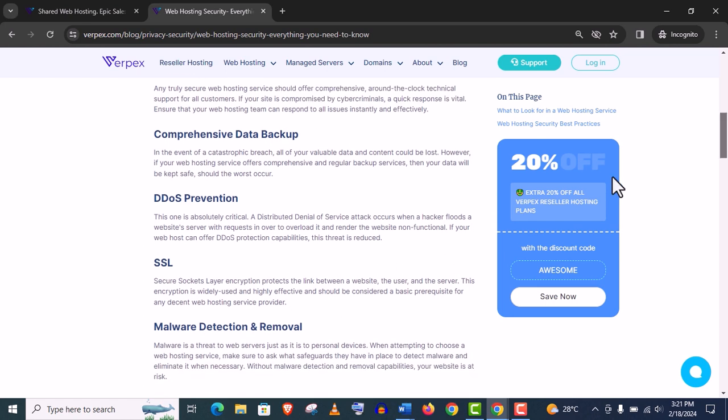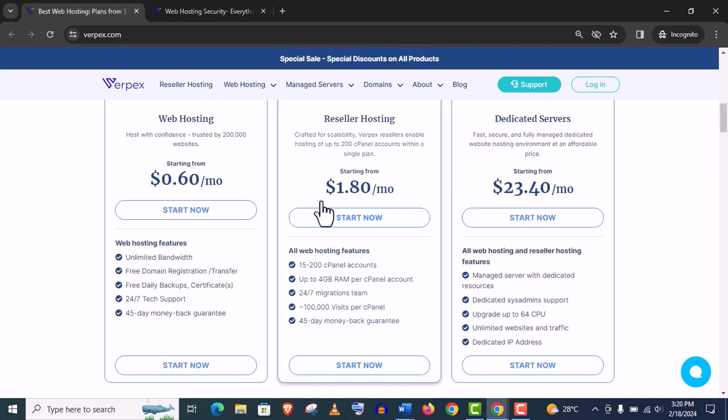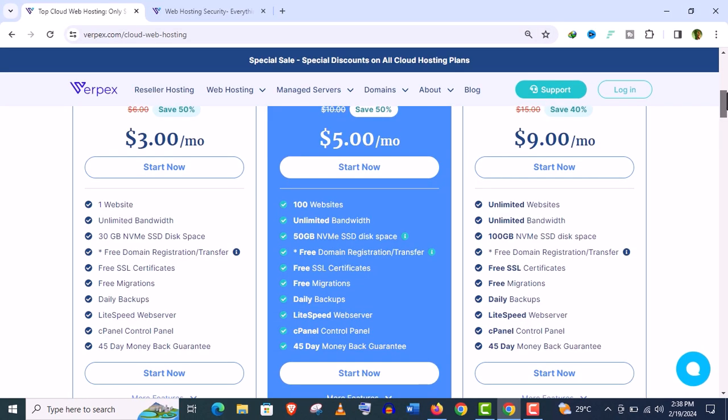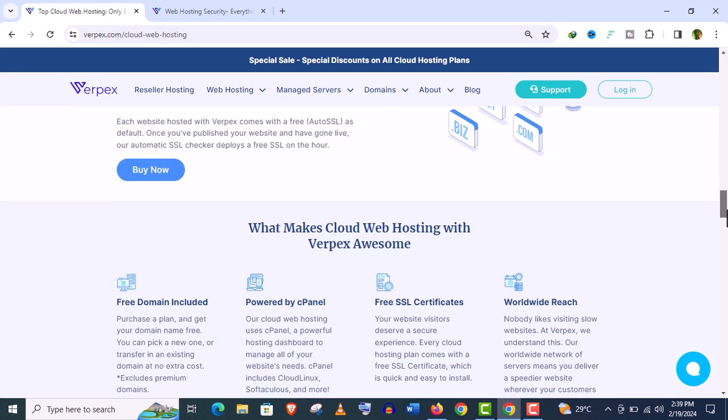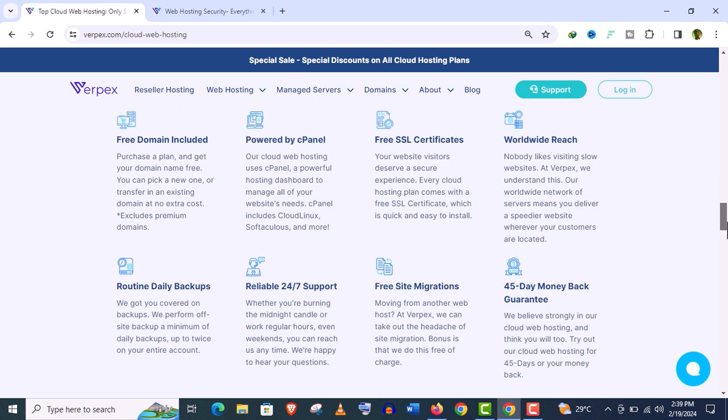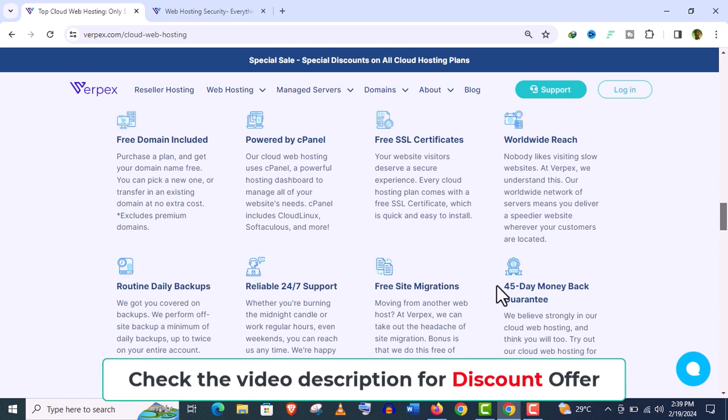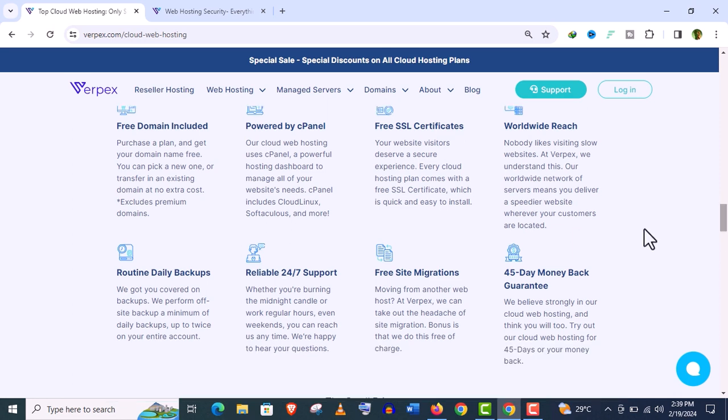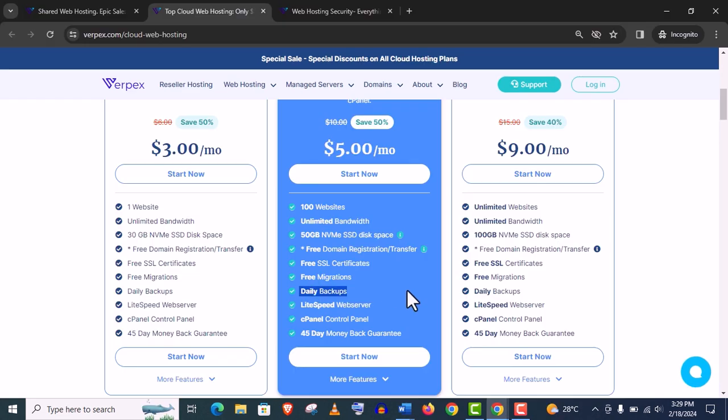And their features are really amazing. Let me show you their cloud hosting features which I recommend you for as a beginner. And every package of their hosting company offers a free domain name, cPanel, free SSL certificate and daily backup, free site migration and 45 days money back guarantee, everything you need.